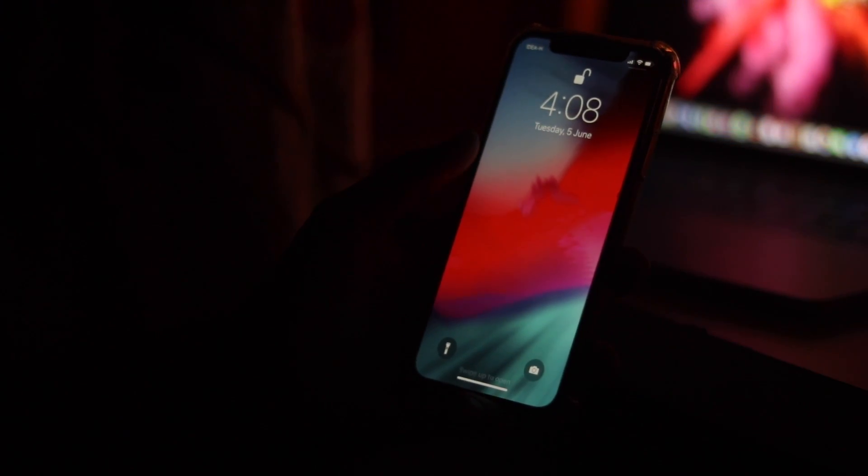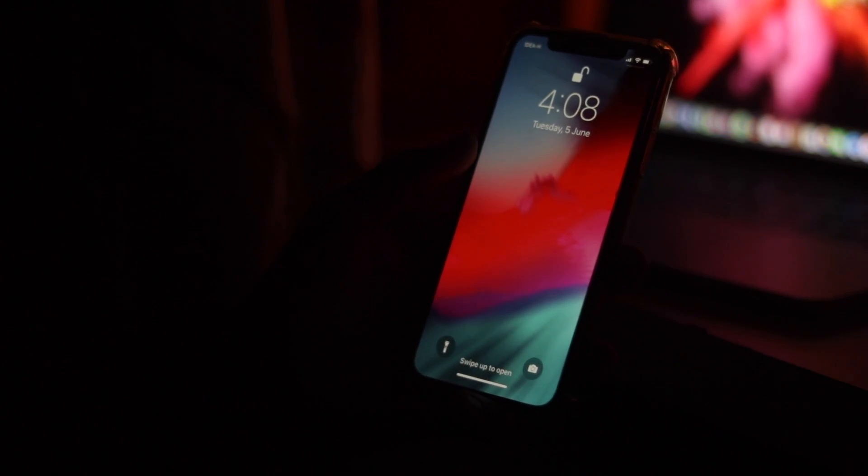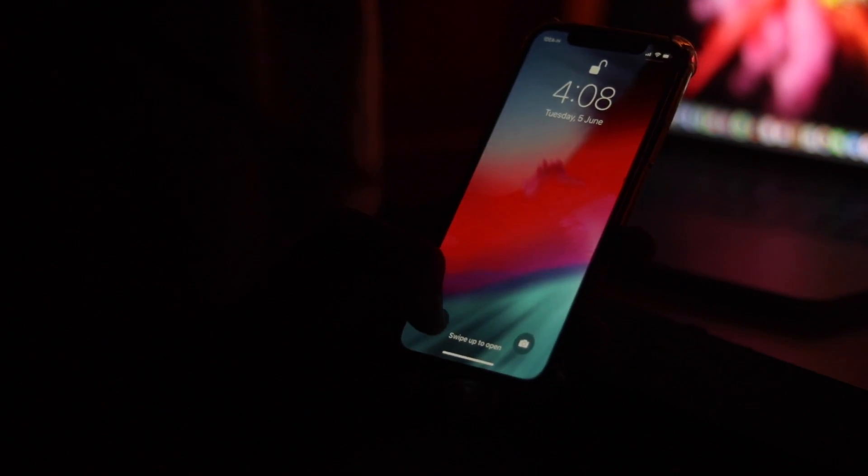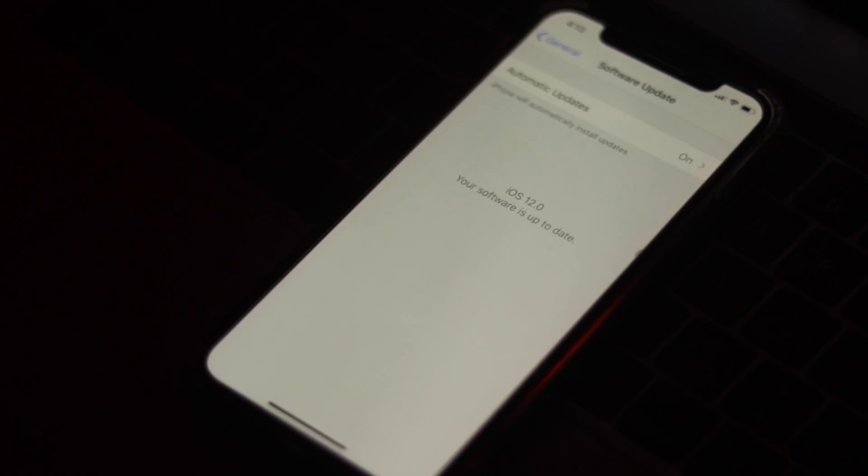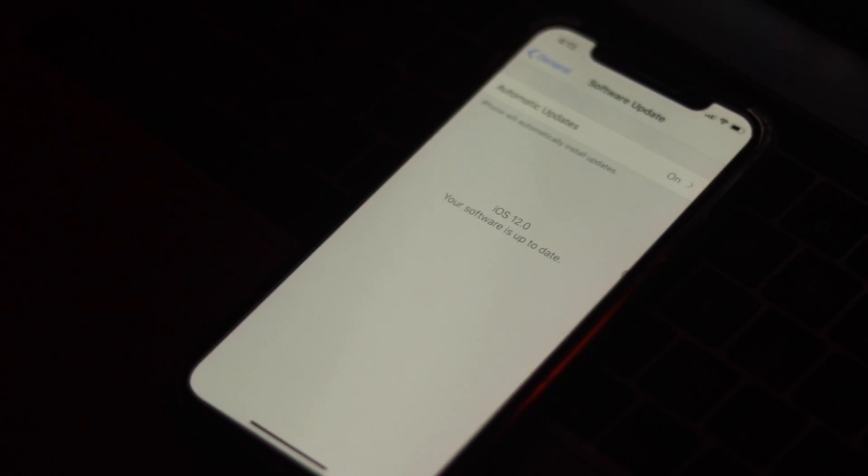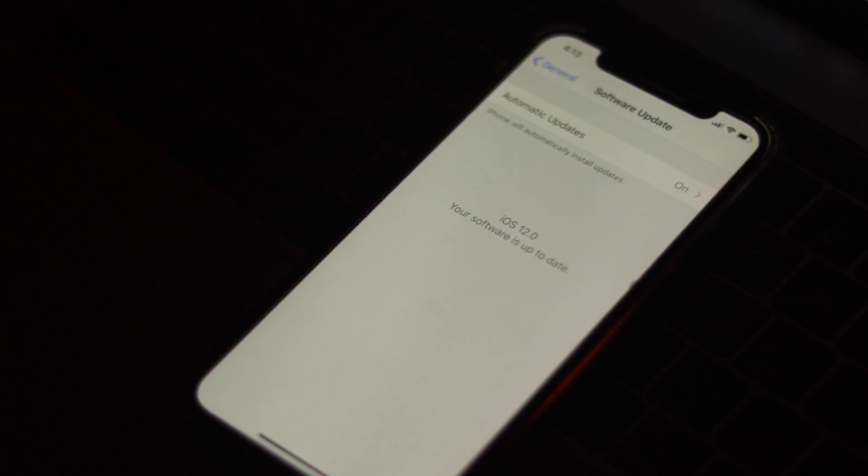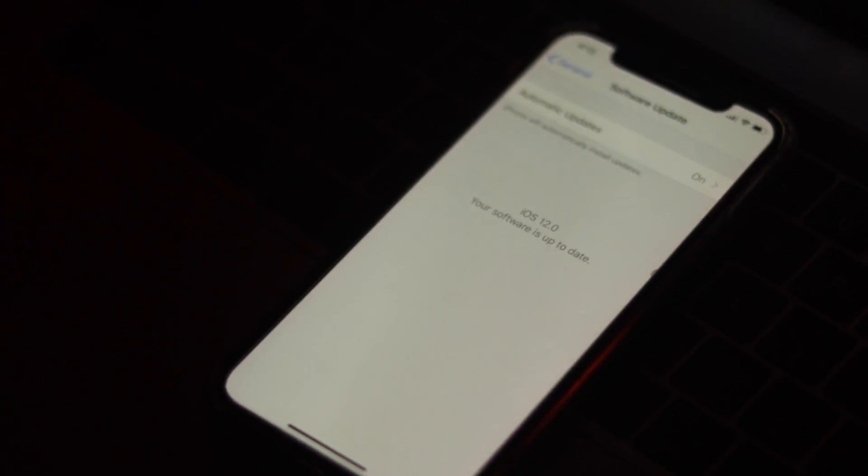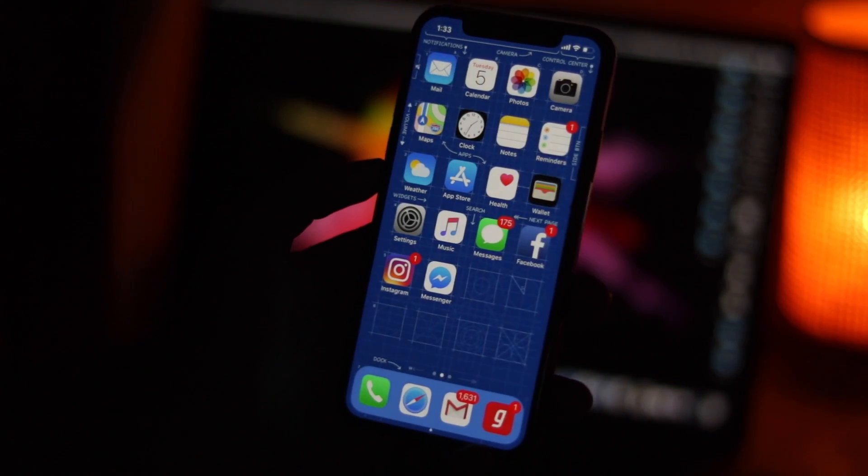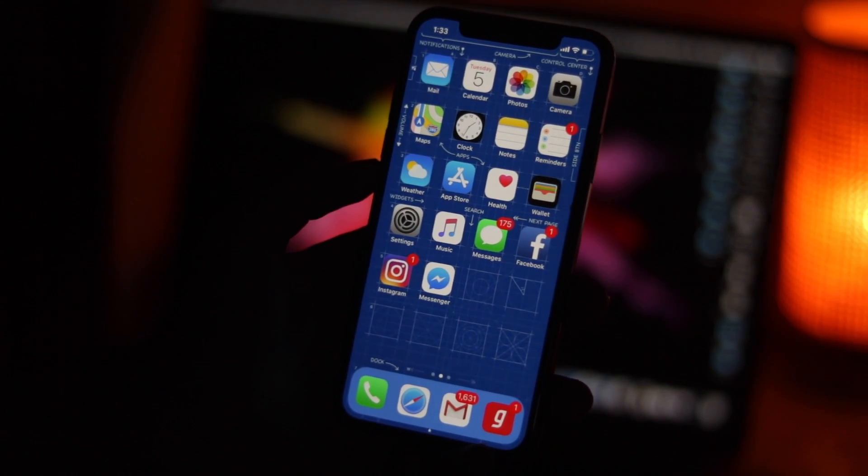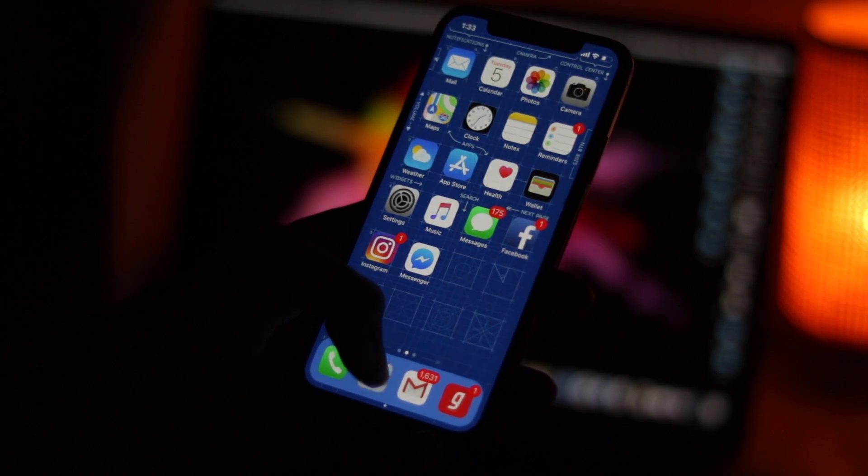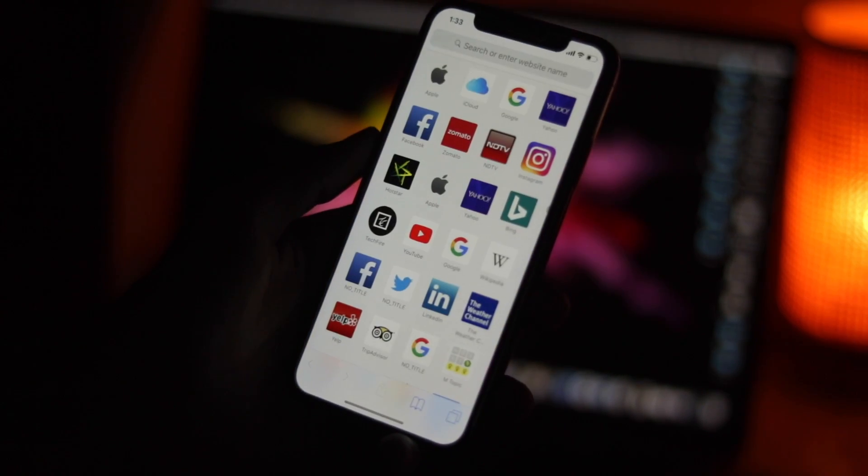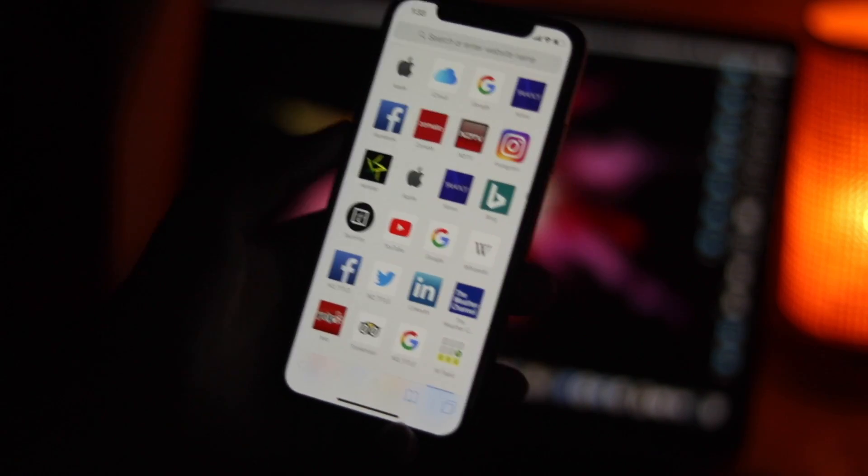Interestingly, you don't need a PC to download the latest iOS 12 beta on your iOS device. All you need to do is download the iOS 12 beta 1 profile on your device and install it just like any other software update. Let's get started.